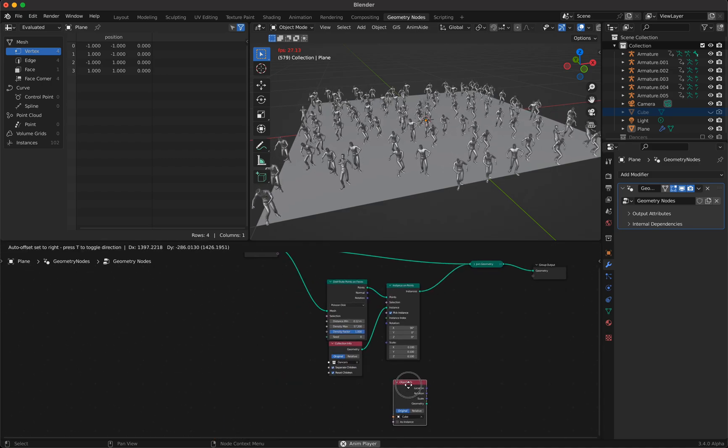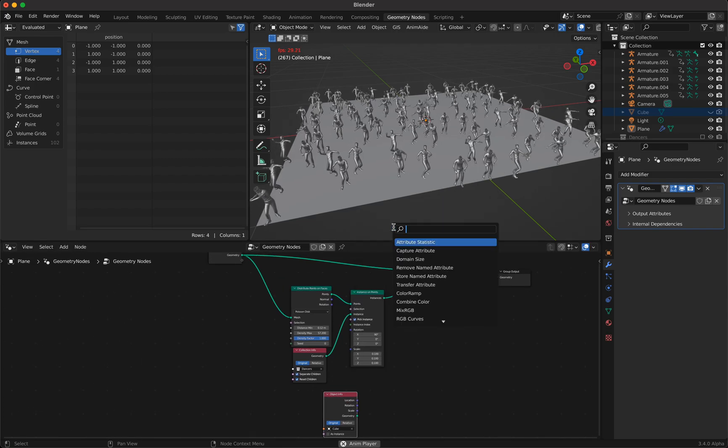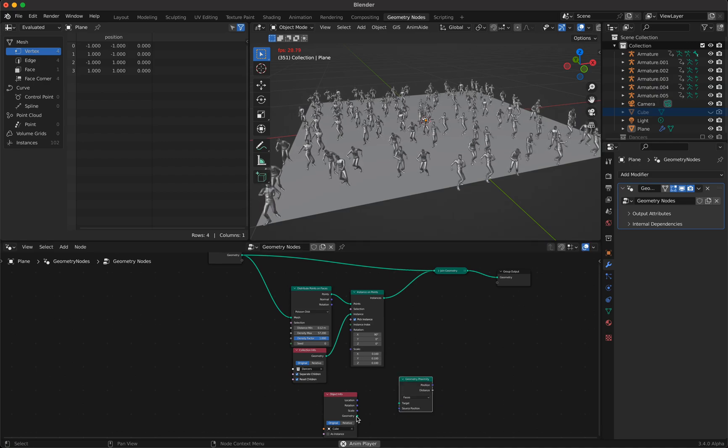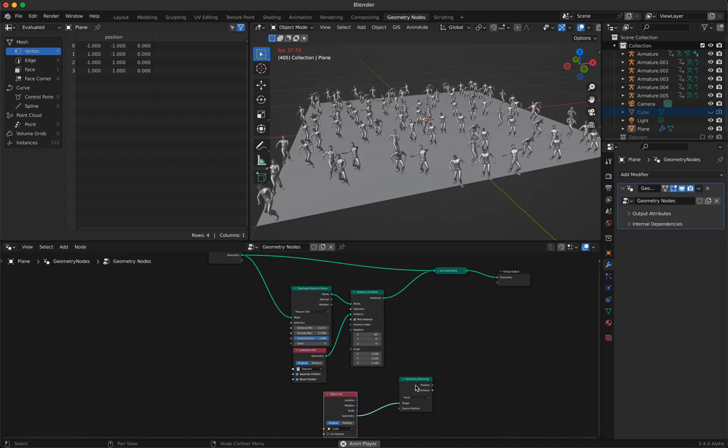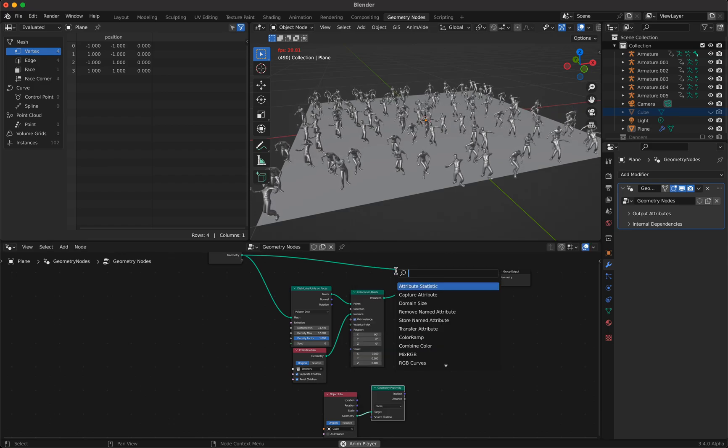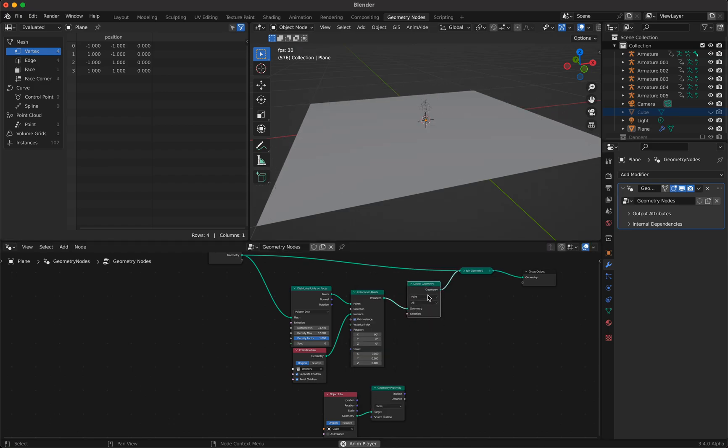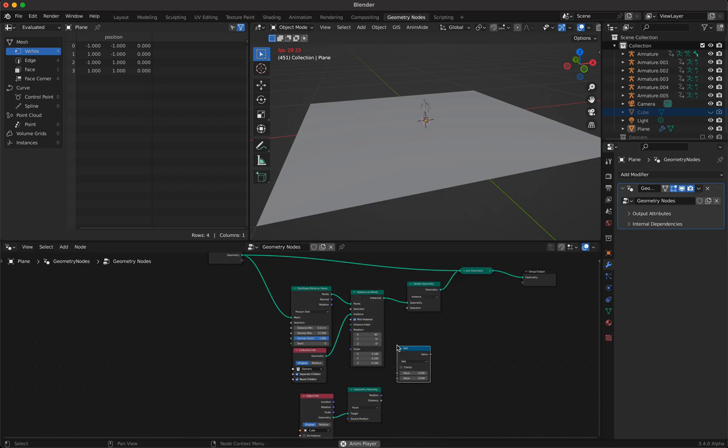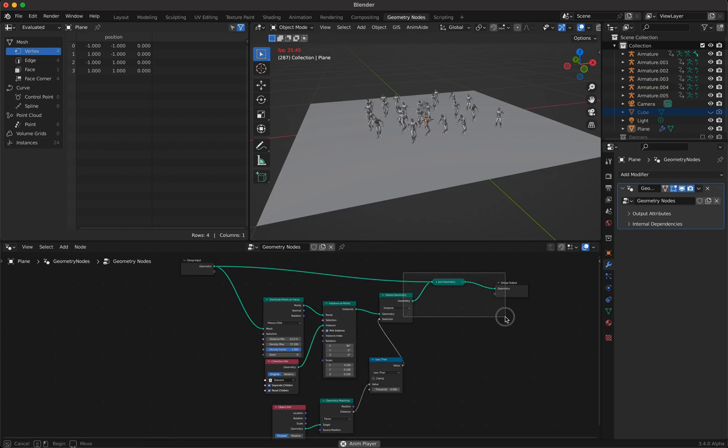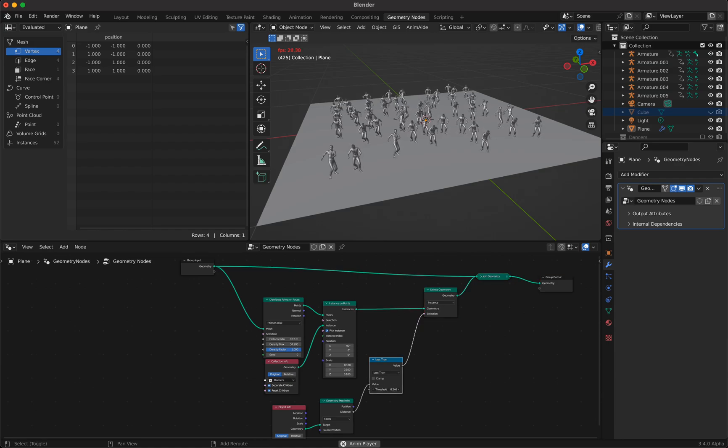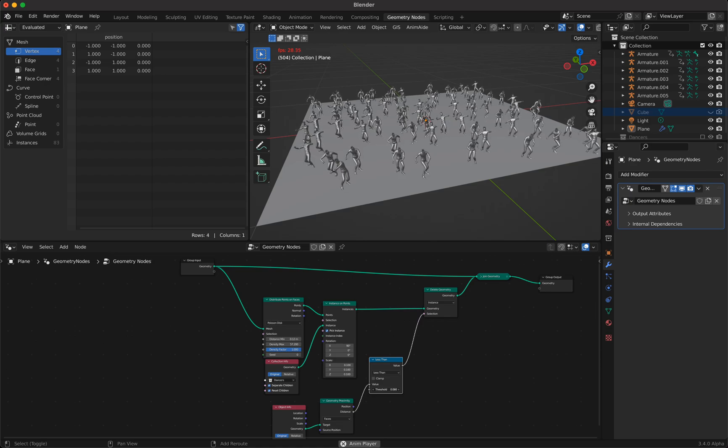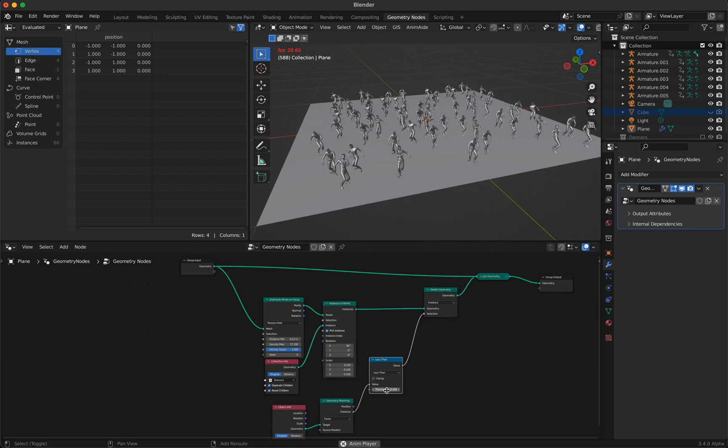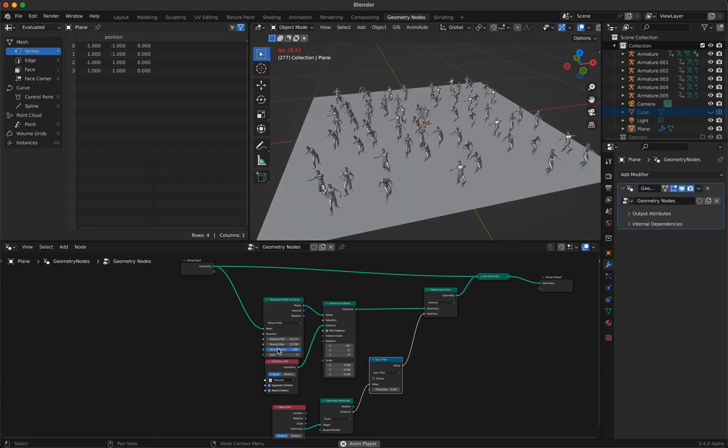What we do now is we use a proximity node. We take the proximity to the cube and we put it here. We delete geometry and we delete not points but we delete instances. We need these instances which distance is lower than or less than a special value and this special value we can choose with a less than node. If I increase this, I can determine how many people or how near they should dance to the edge.